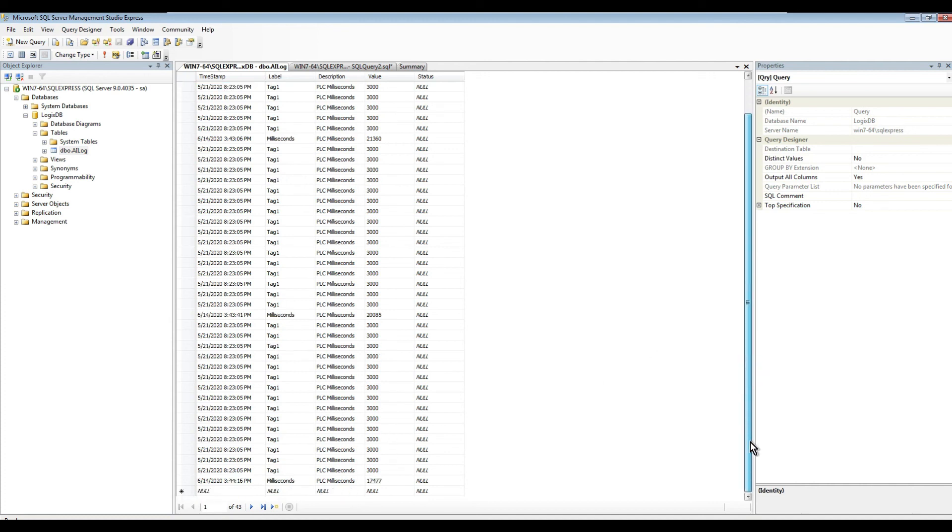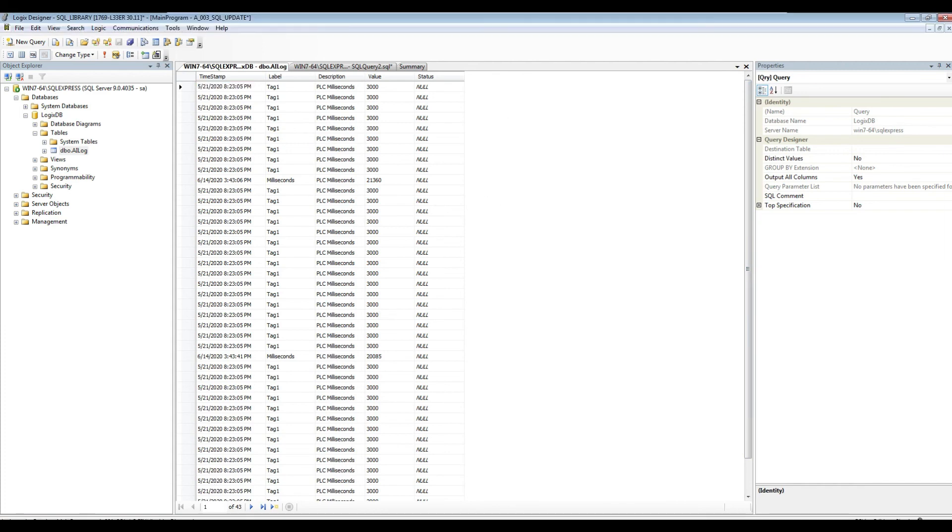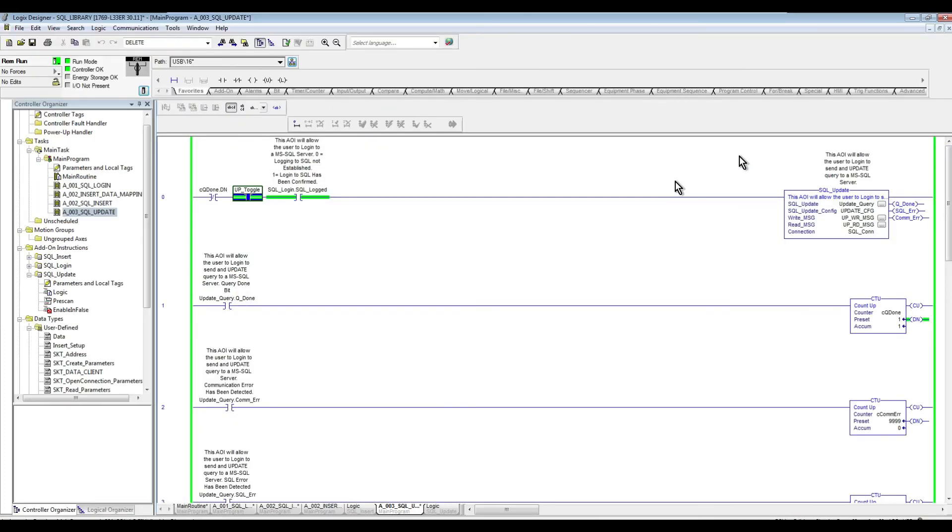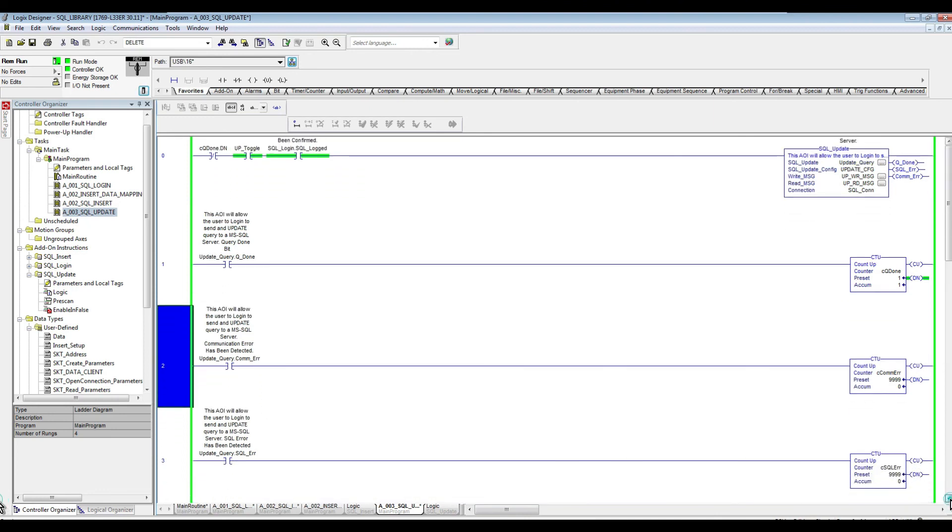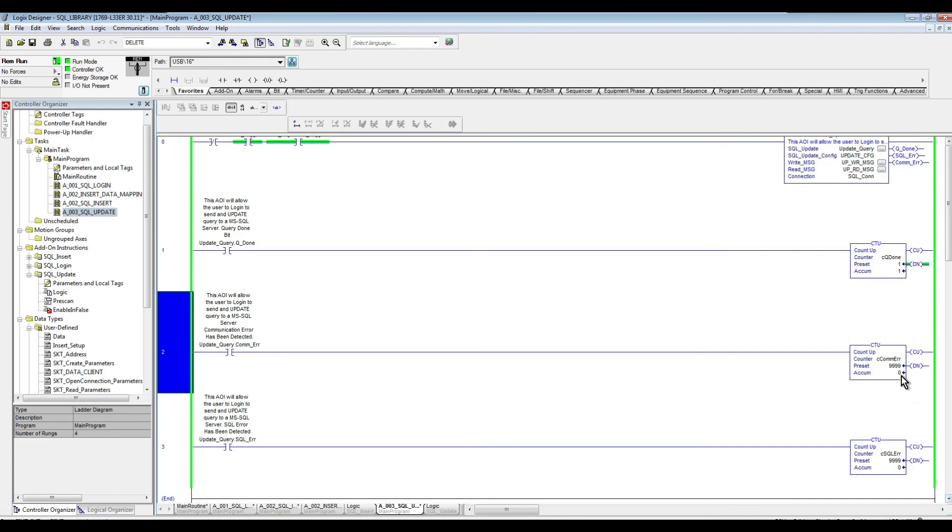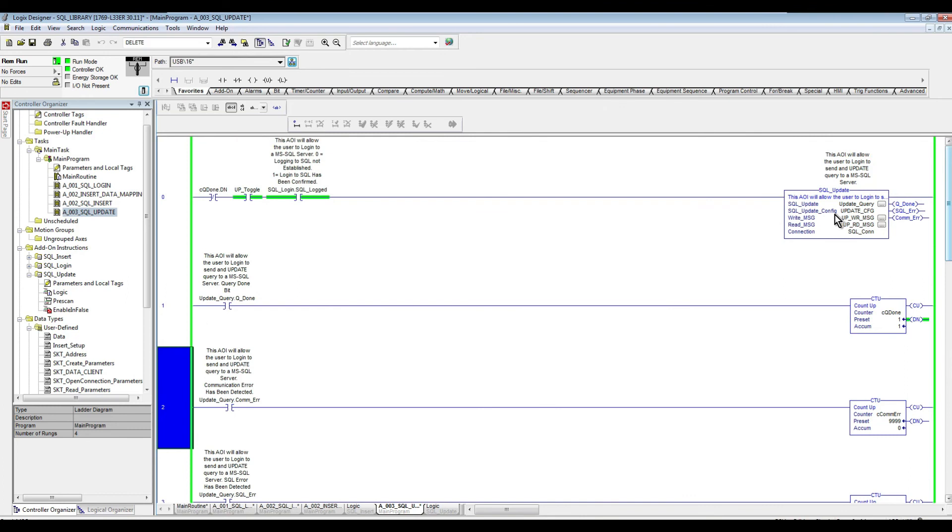So that's how essentially we can update our SQL table from the PLC program. And then in the same way for the communication error and the SQL error, the function exactly the same way like the SQL insert that we covered in the previous video. So I hope you enjoyed the content of this video. And now that we updated our table, in the next video, we're going to see how we can retrieve the data from that table back to the PLC. Thank you.